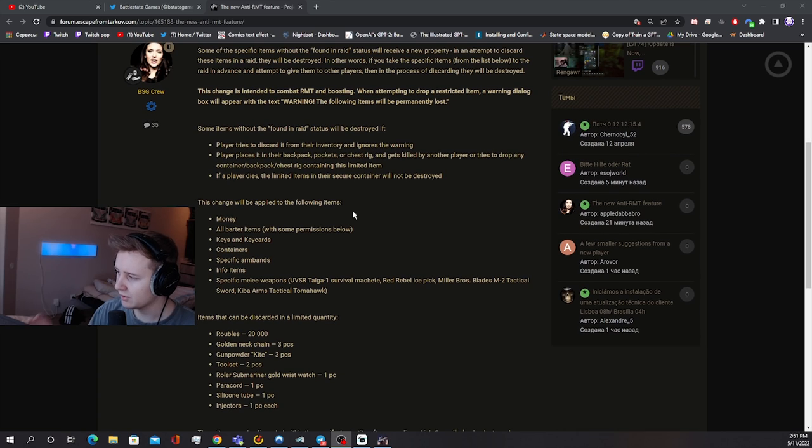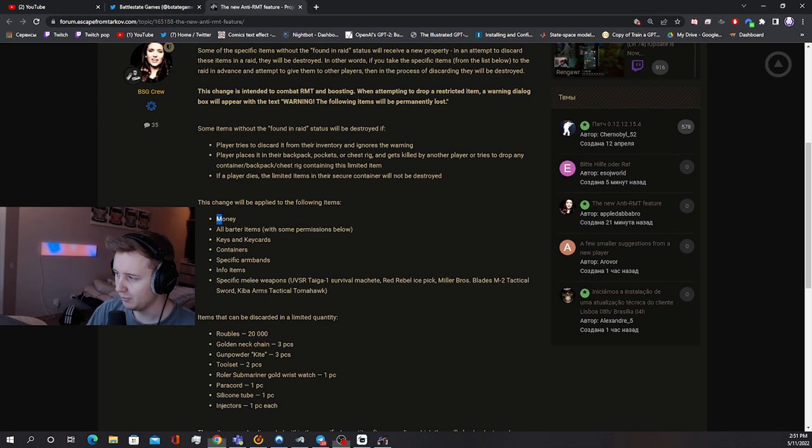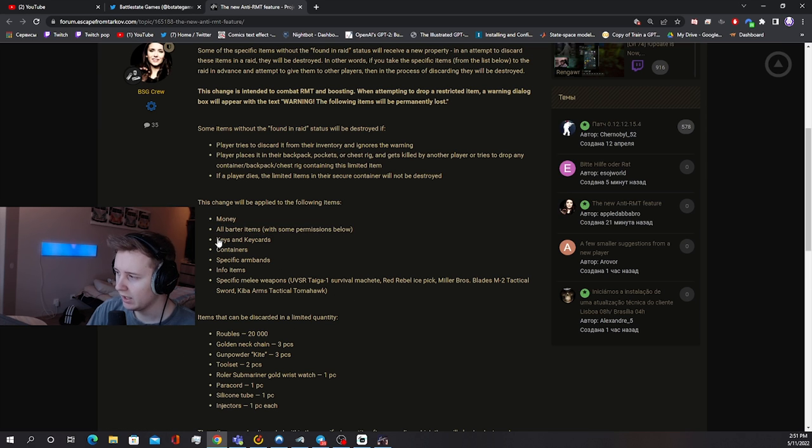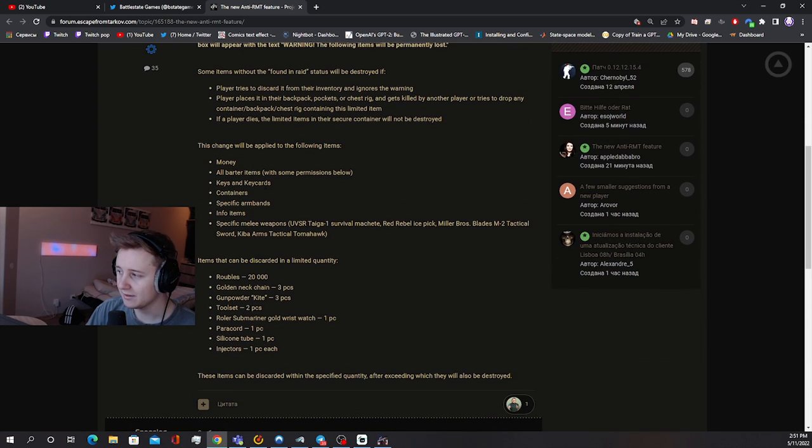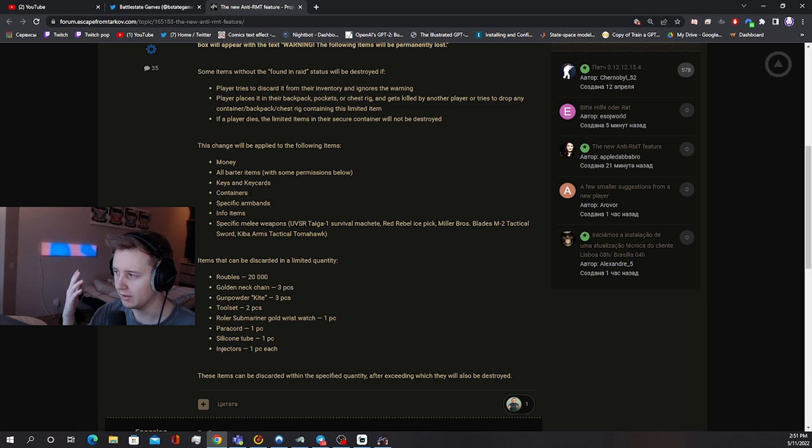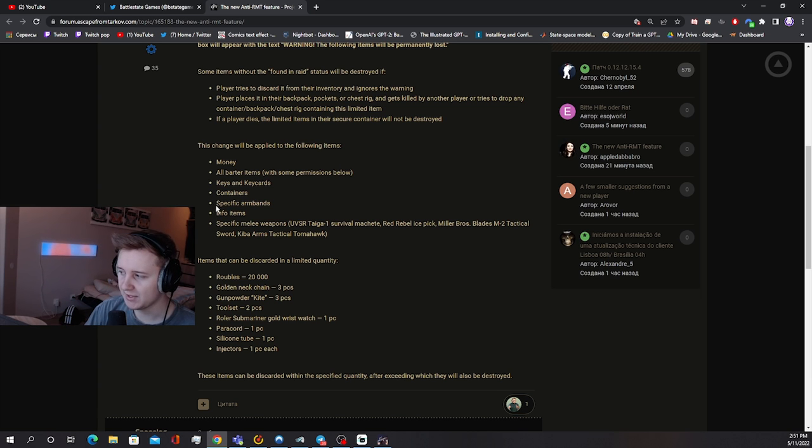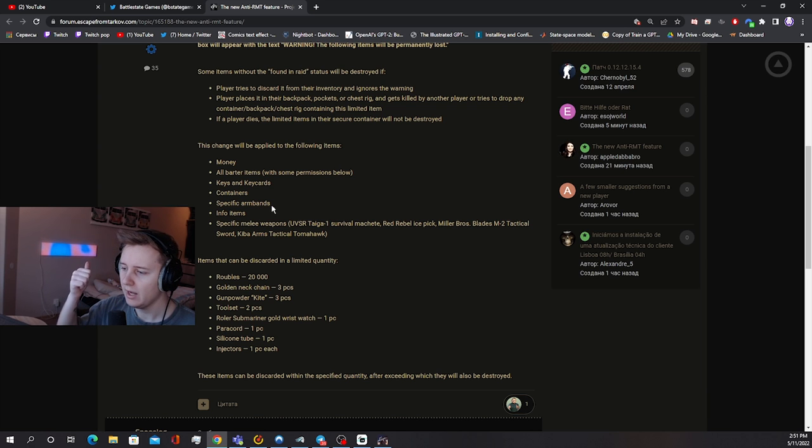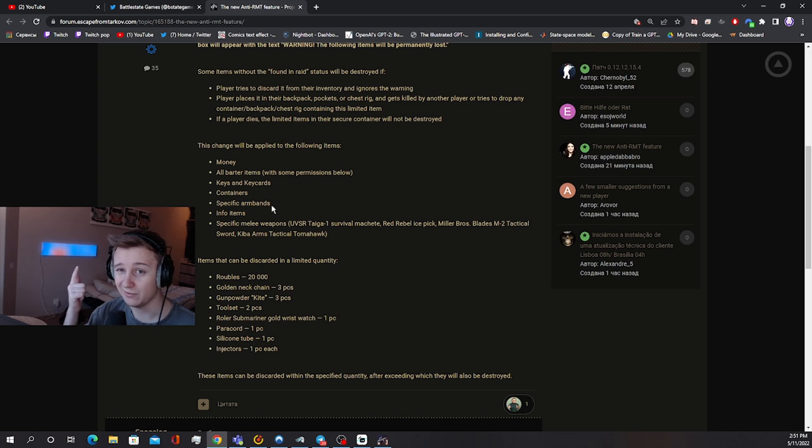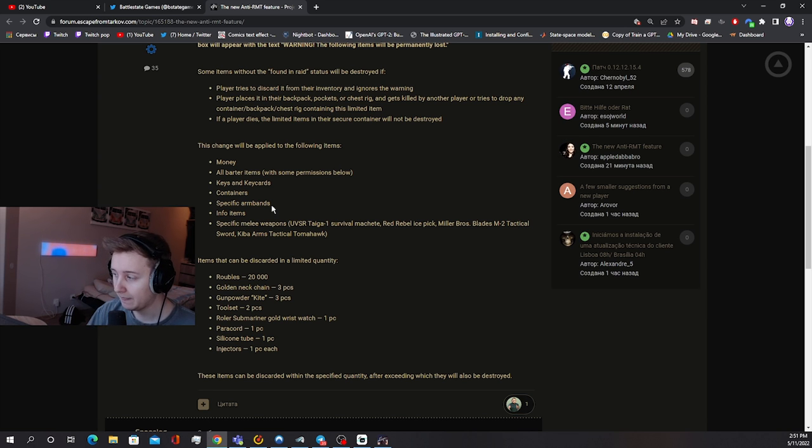I don't fully understand it. Anyway, so the following changes are applied to such items: money, all barter items with some exceptions, keys and key cards, containers aka weapon cases and ammo cases and other cases which you can get in raid, I guess documents cases. Specific armbands, I think it implies like Twitch Rivals armbands, I don't know, invitational armbands, basically the armbands which you can find in raid probably or the unique ones, for example Kappa armband.